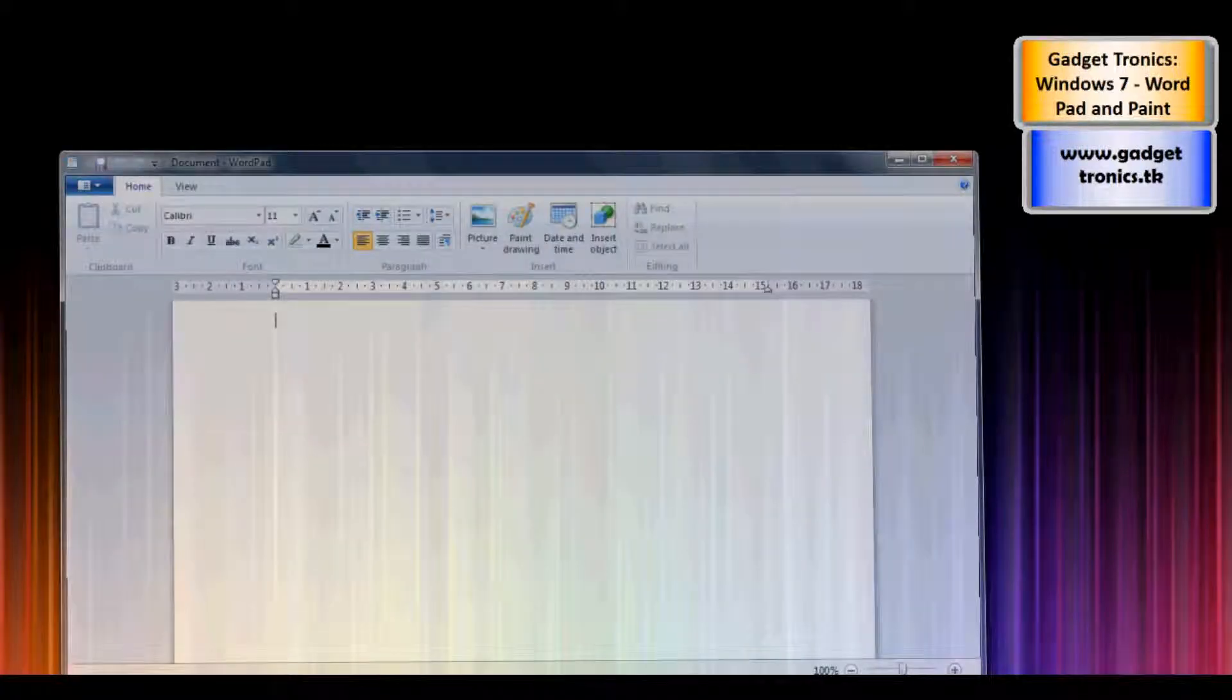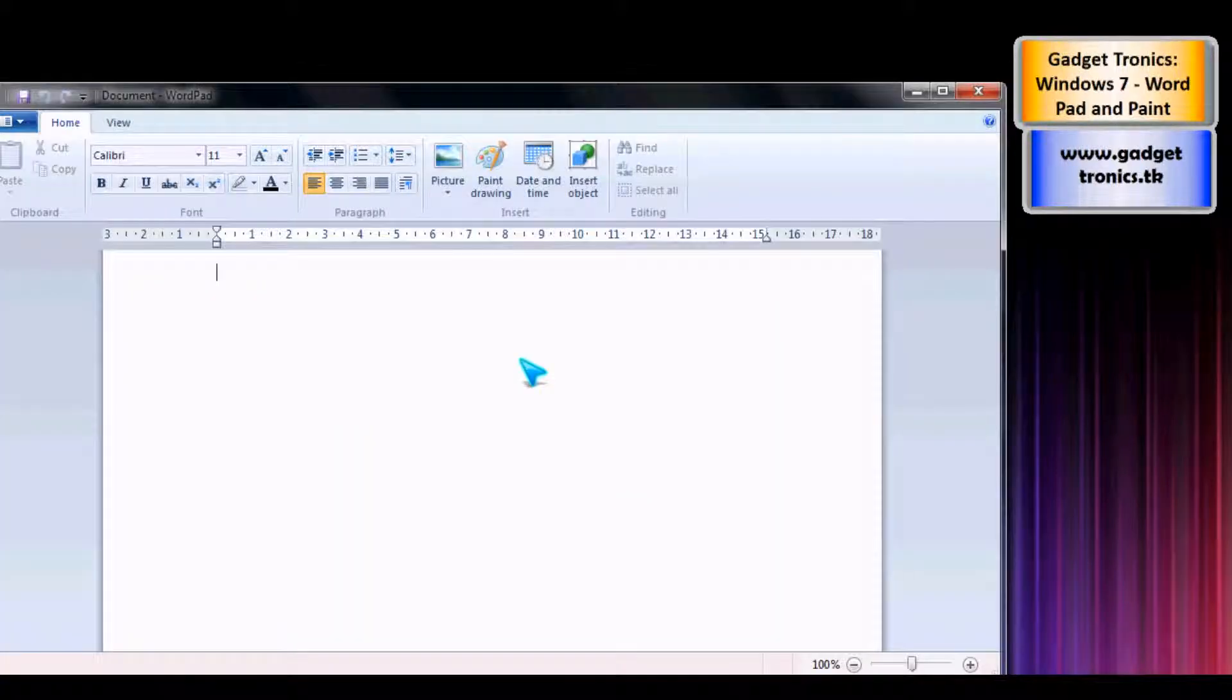Hello, welcome to this Gadgetronics review of the Windows 7 WordPad and Paint. First we're going to have a look at WordPad.